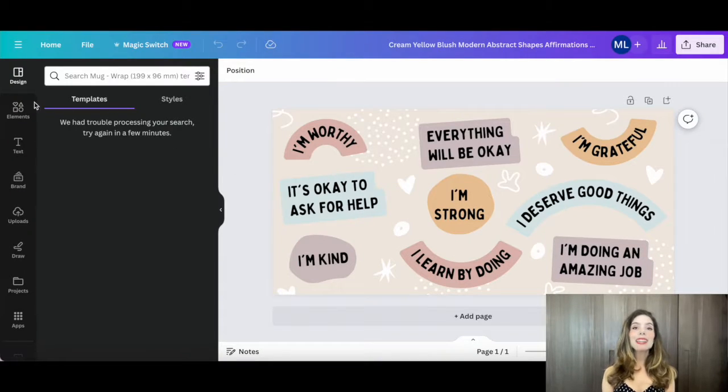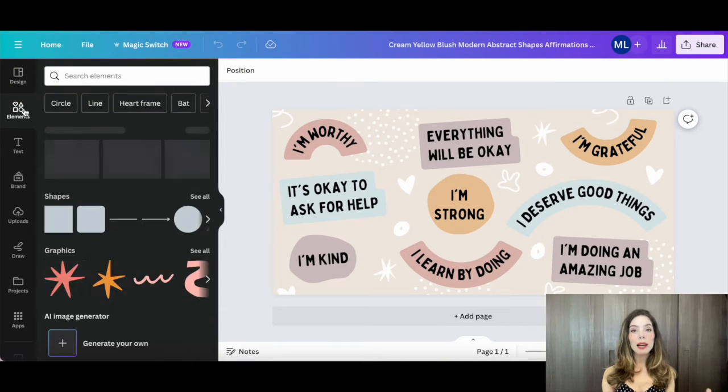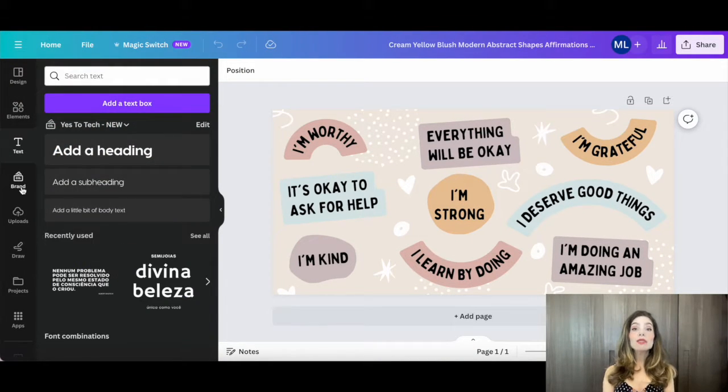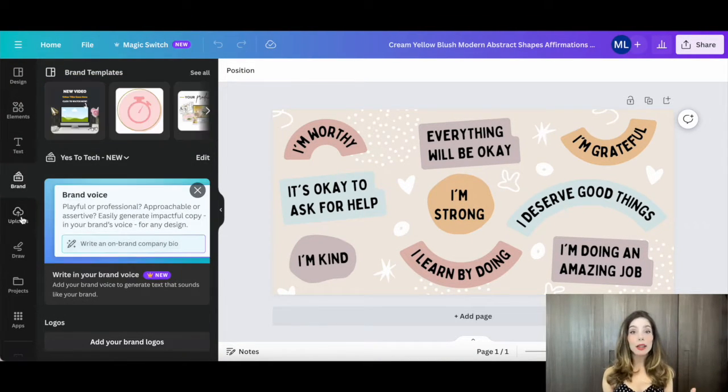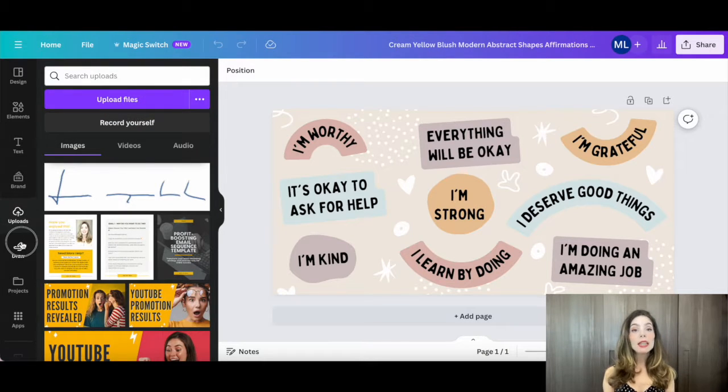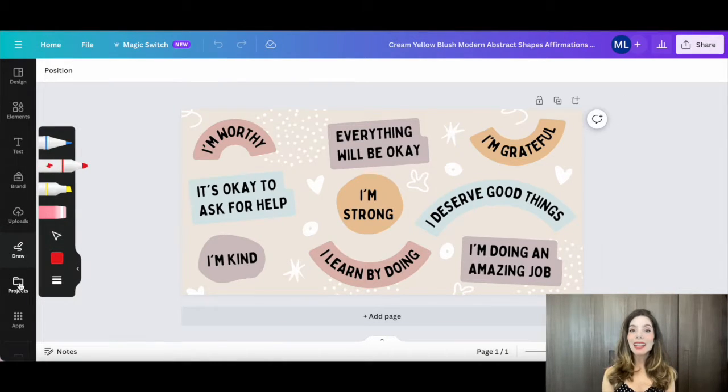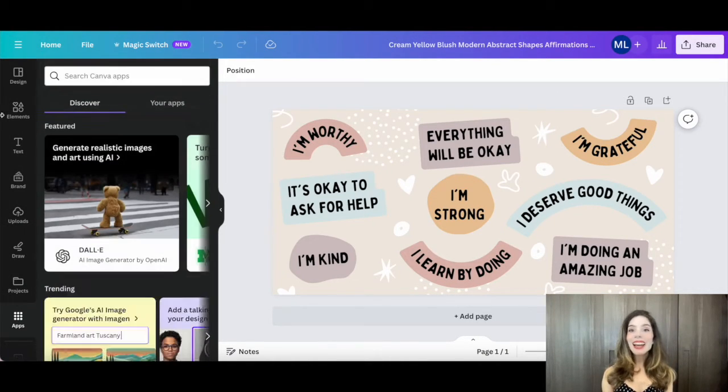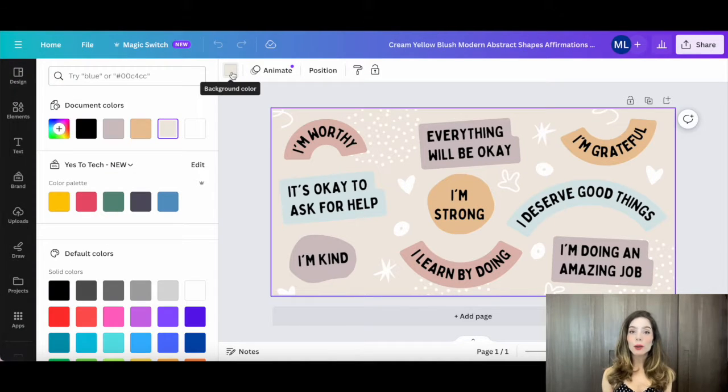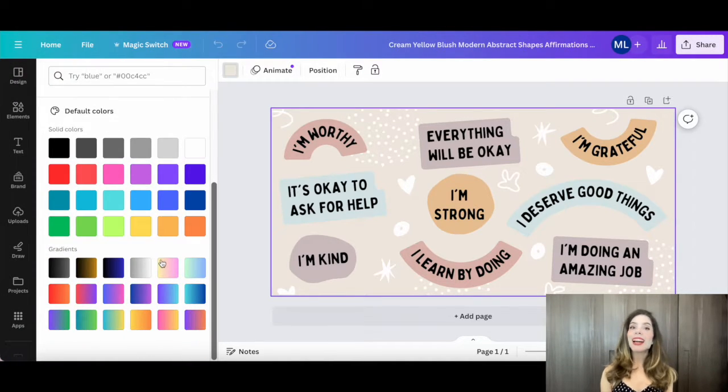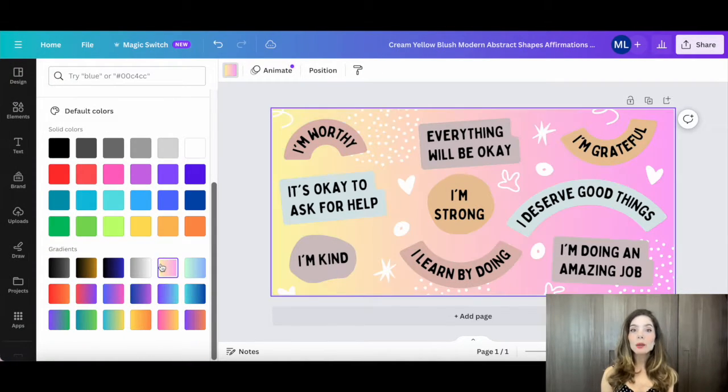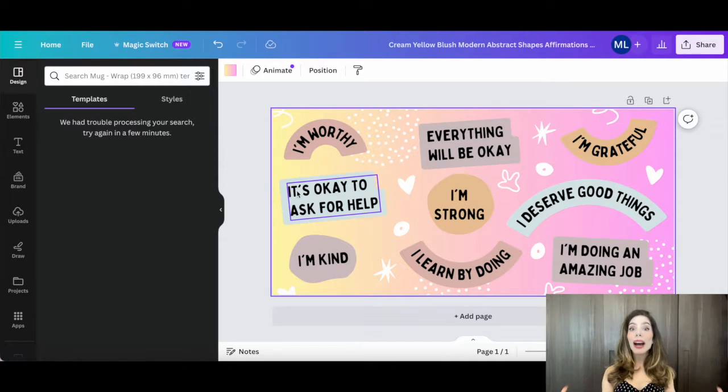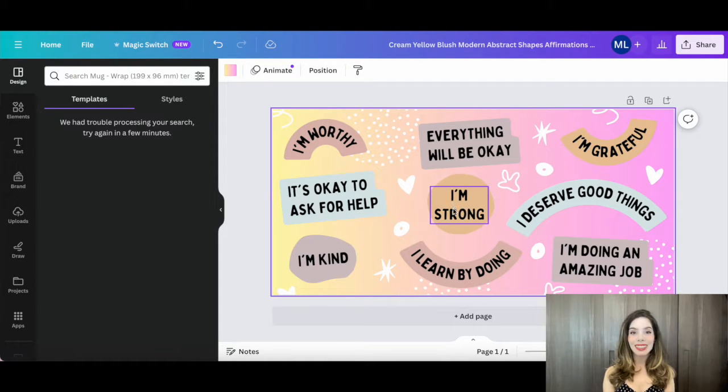Time to let your imagination run wild. Use Canva's vast library of fonts, graphics, and templates to create a design that speaks to you. Add text, images, or even upload your own graphics. Don't forget to play around with colors and effects for that wow factor.